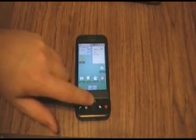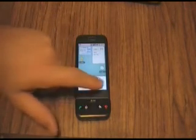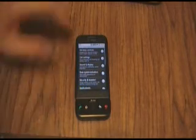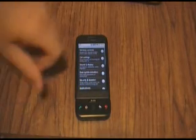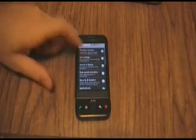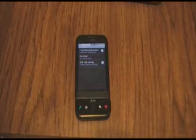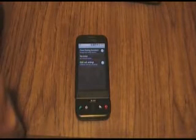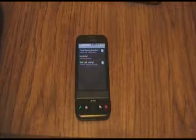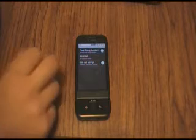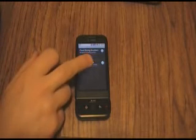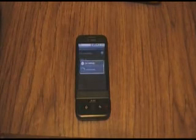Hit your menu key, hit settings — it's going to take you into your menu, should be pretty quick. Then go to call settings. Although it may seem intuitive to do it via voicemail, that's not what we're going to do. We're going to actually use GSM call settings.